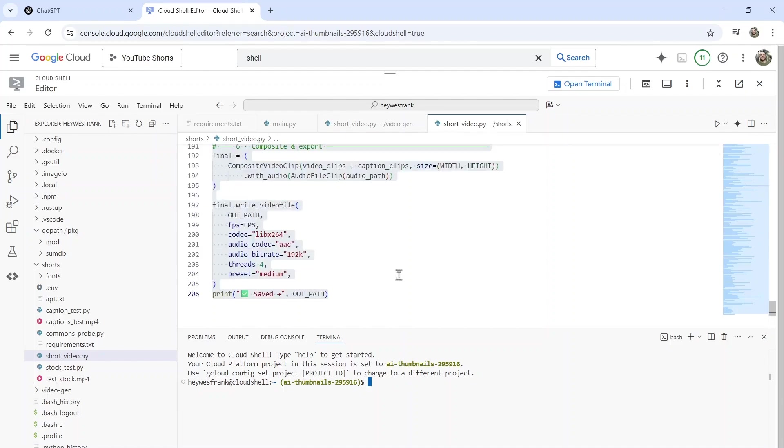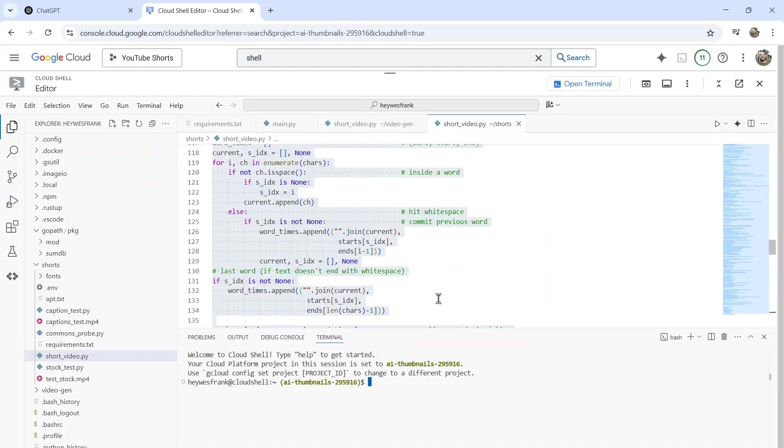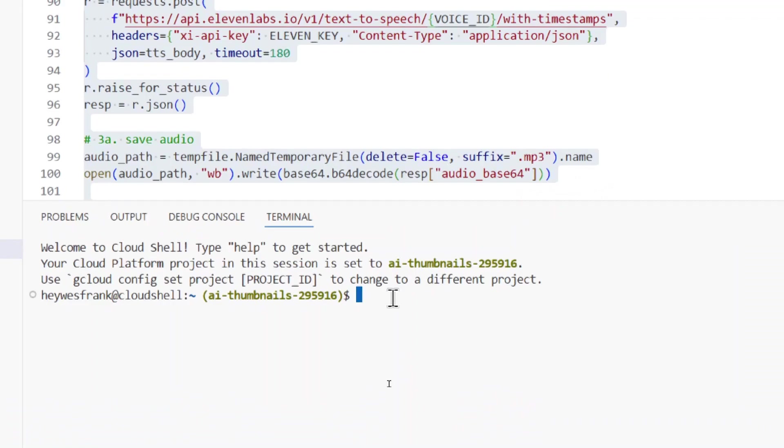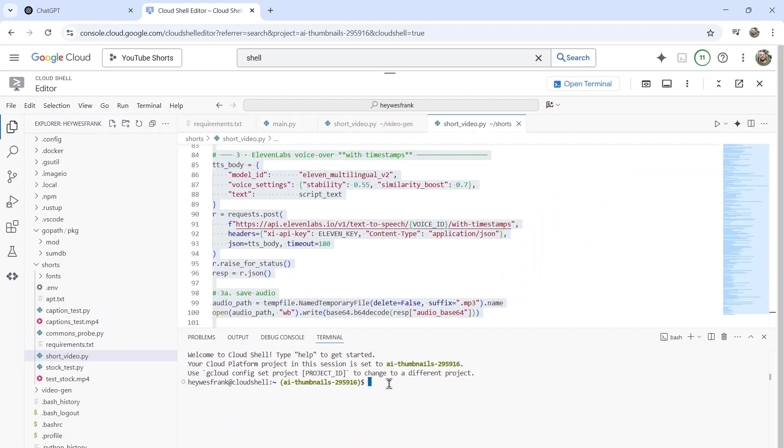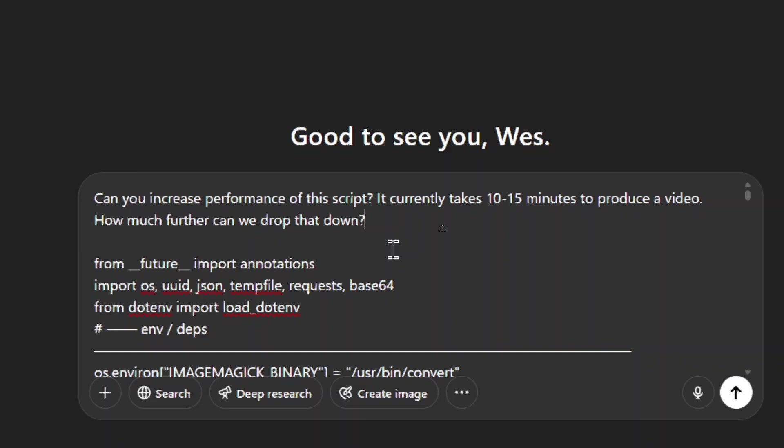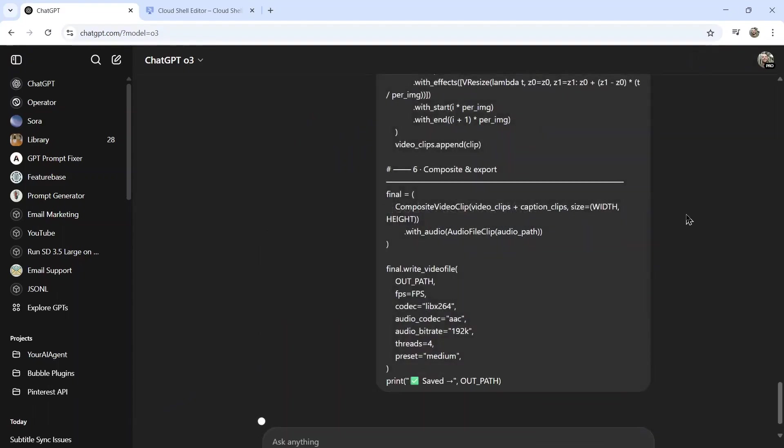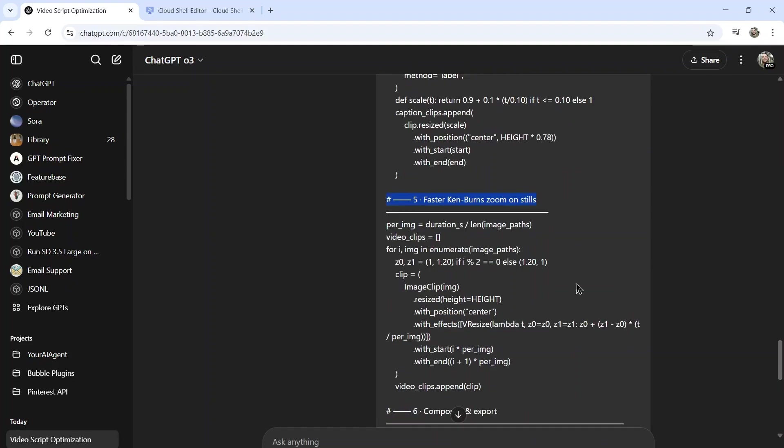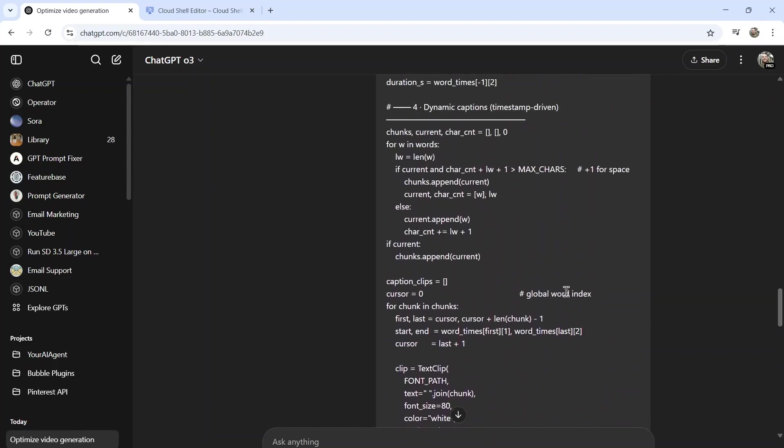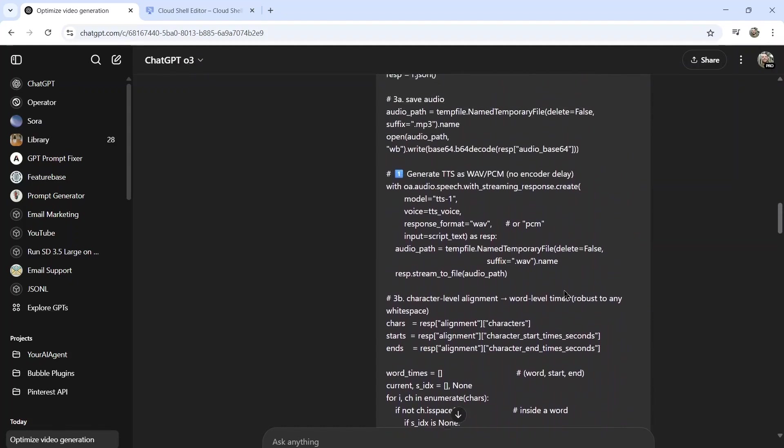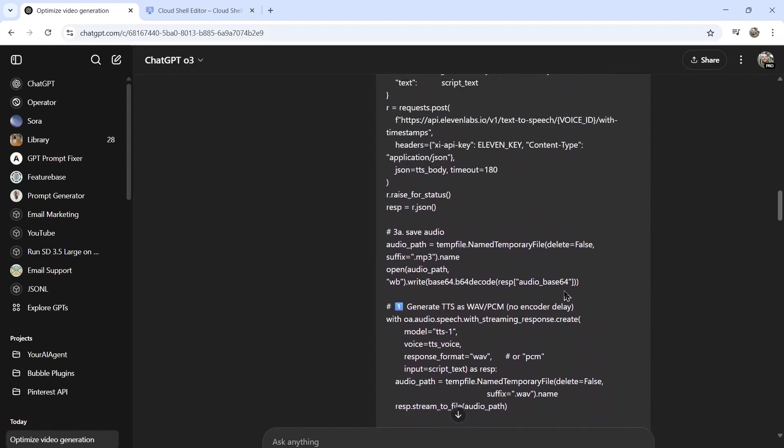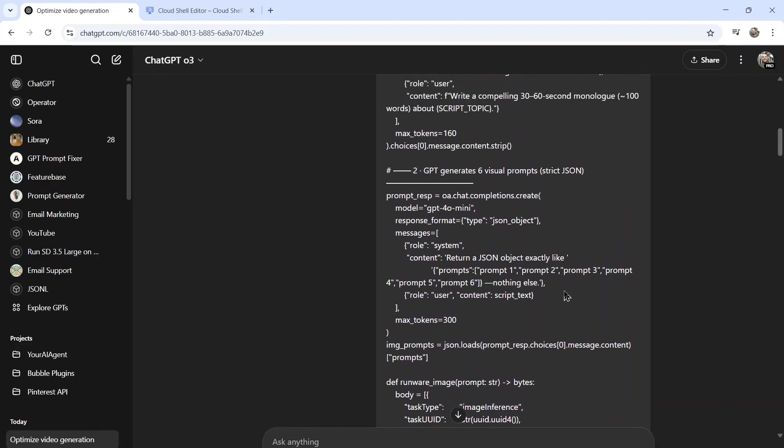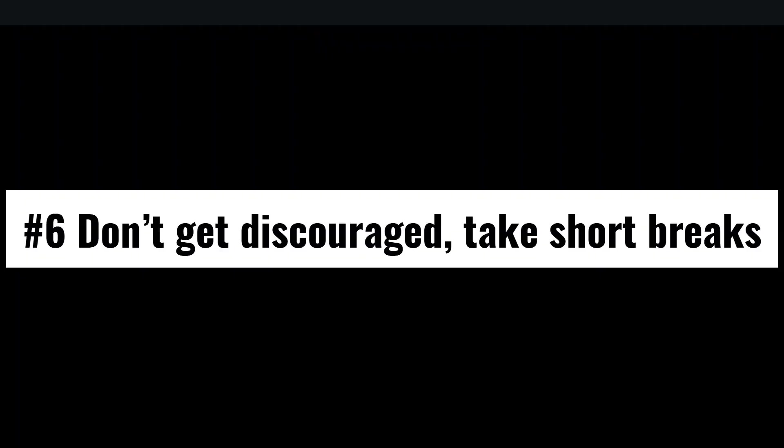You're also going to be constantly testing the changes, either locally or somewhere like here, the Google Cloud Shell editor. And originally this code took 10 to 15 minutes to create a video. So every time I made a change with ChatGPT, then I would run the code from the terminal, I would have to wait 10 to 15 minutes to see the result. Eventually I just asked it, 'can you increase performance of the script? It currently takes 10 to 15 minutes to produce a video. How much further can we drop that down?' And after sending that in, ChatGPT noticed that it was running Python for every frame in the video, so that's why it was taking so long to generate. It gave me a few ideas to speed up that process, and it found those by searching the web and finding that other users had the same problem. And I was able to cut down video generation time to under five minutes. And you got to think, for every new feature, for every bug fix, I was saving 10 minutes of testing time, so that increased my productivity immensely.